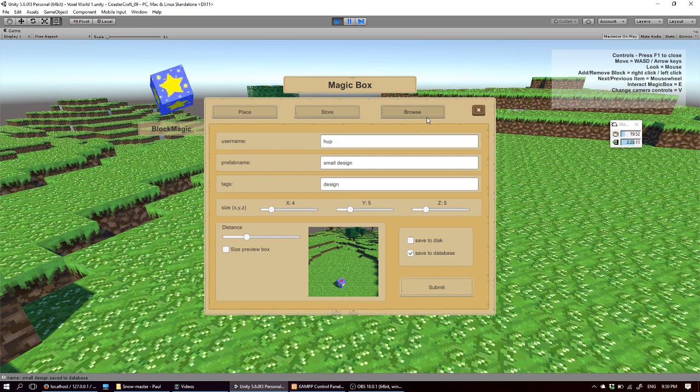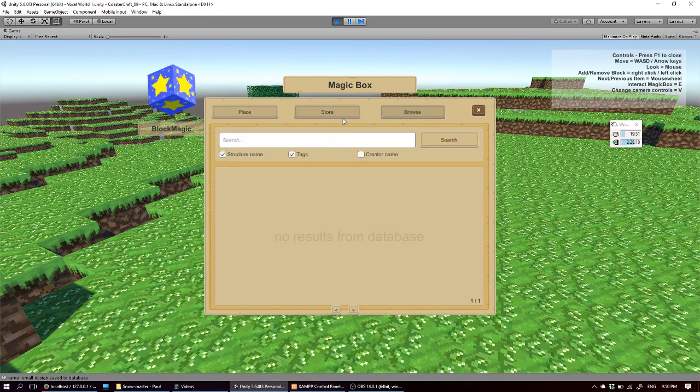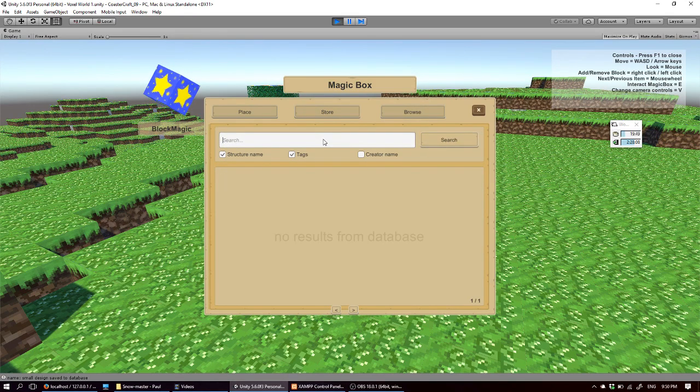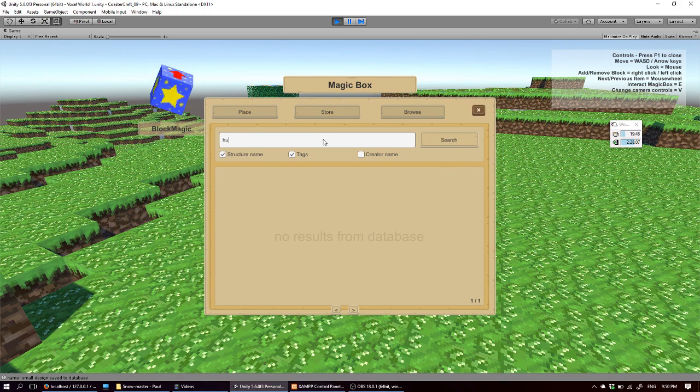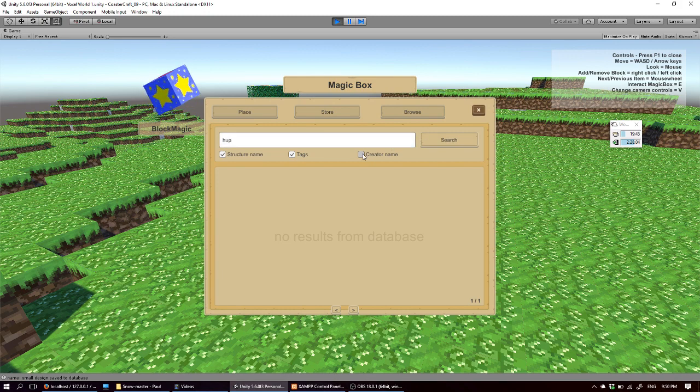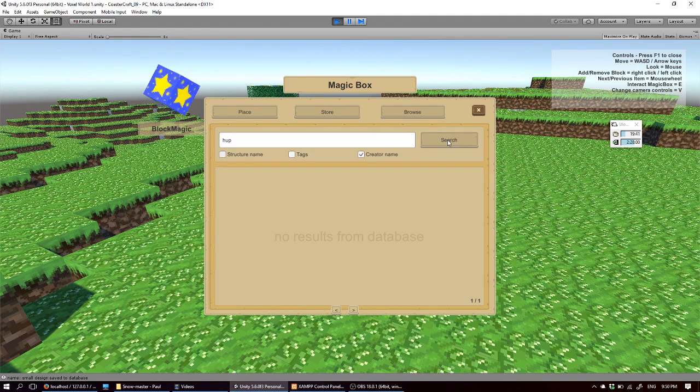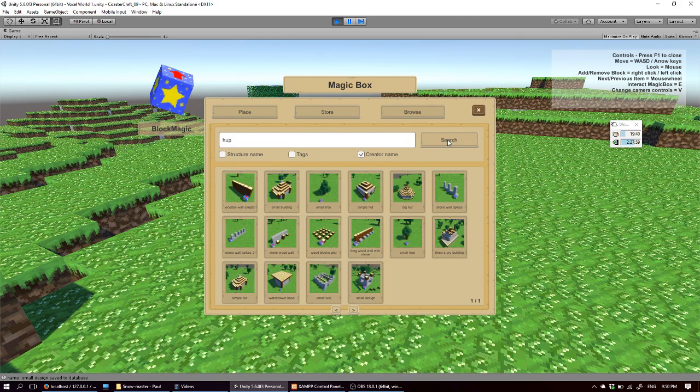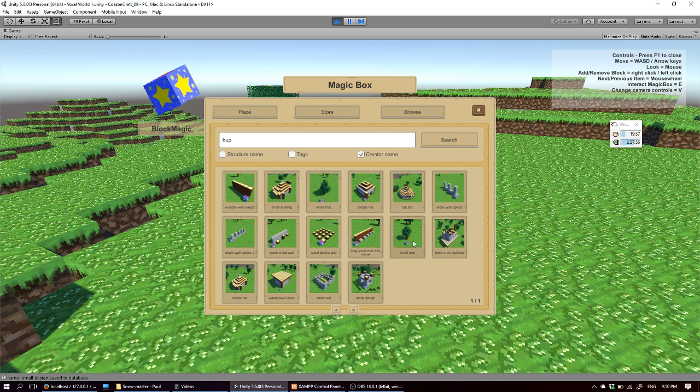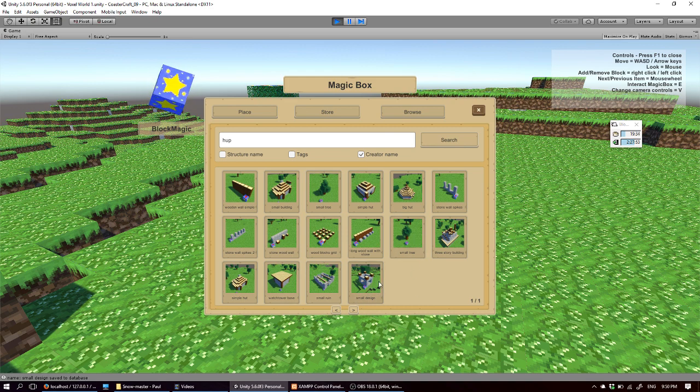I go to the browse tab. And I saved it under my own name, which is hub. I search based on creator name, not on tags or structure name. And as you can see I've already made a lot of designs previously. And you can also see the small design we just made.